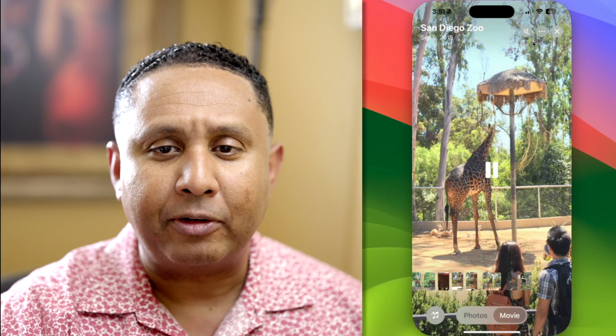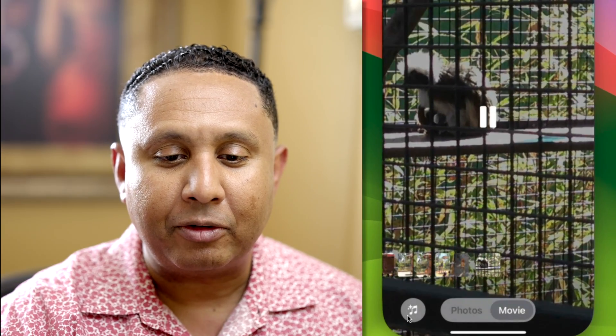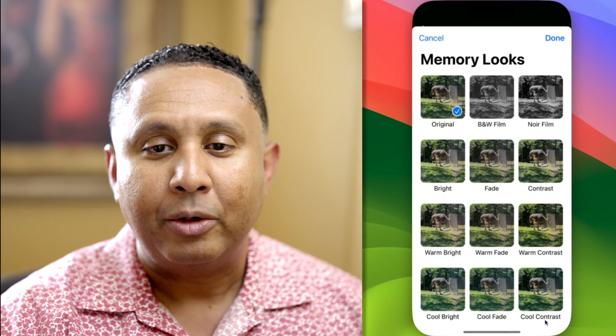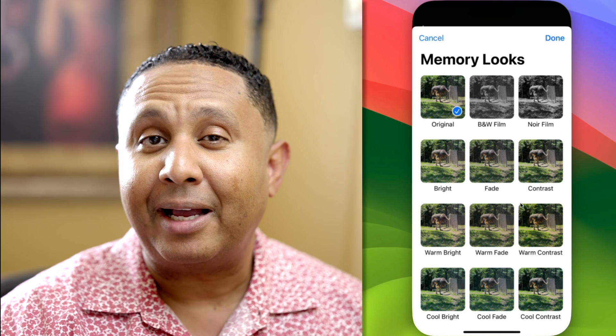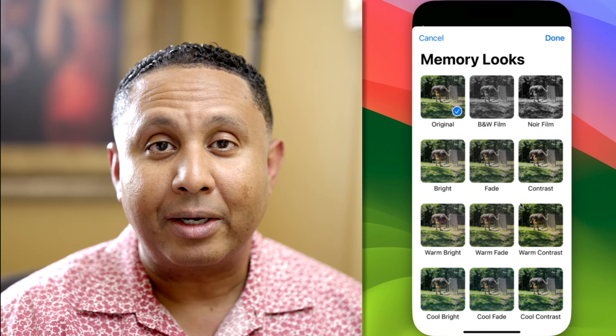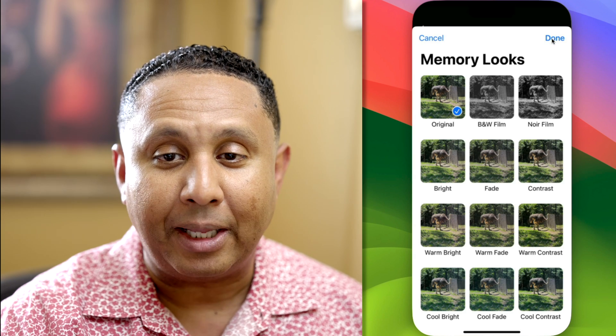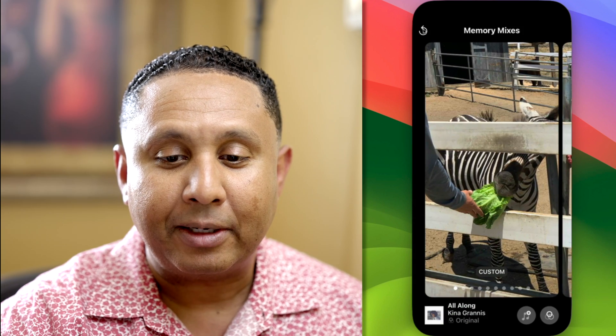Let's look at the other options. You've got mute/unmute, the menu — which we'll come back to — and the X to close. Next to the music option, you'll see overlapping circles, which are the Memory Looks. You can apply essentially a filter or color style to your videos if you like. That covers everything about music.